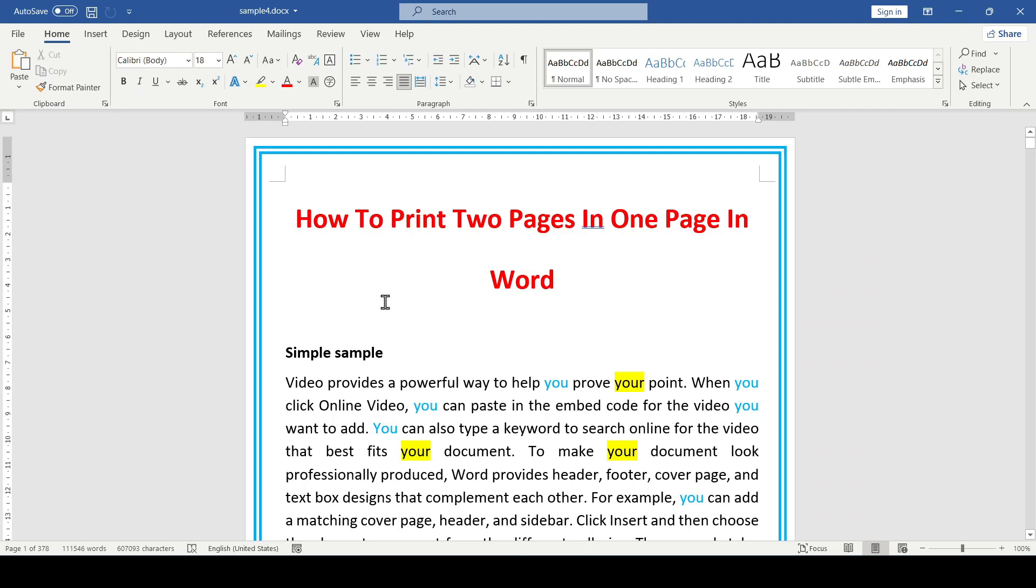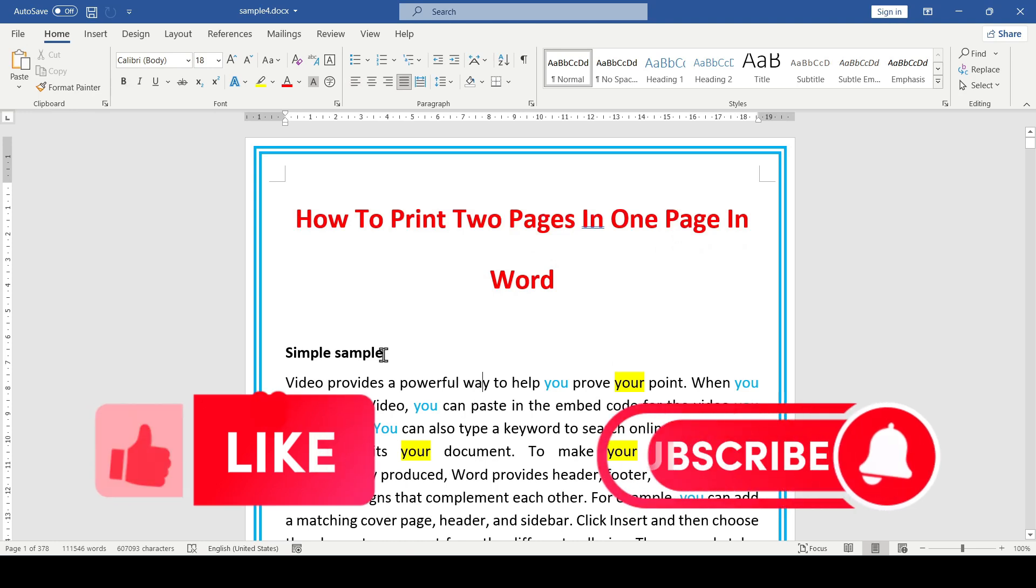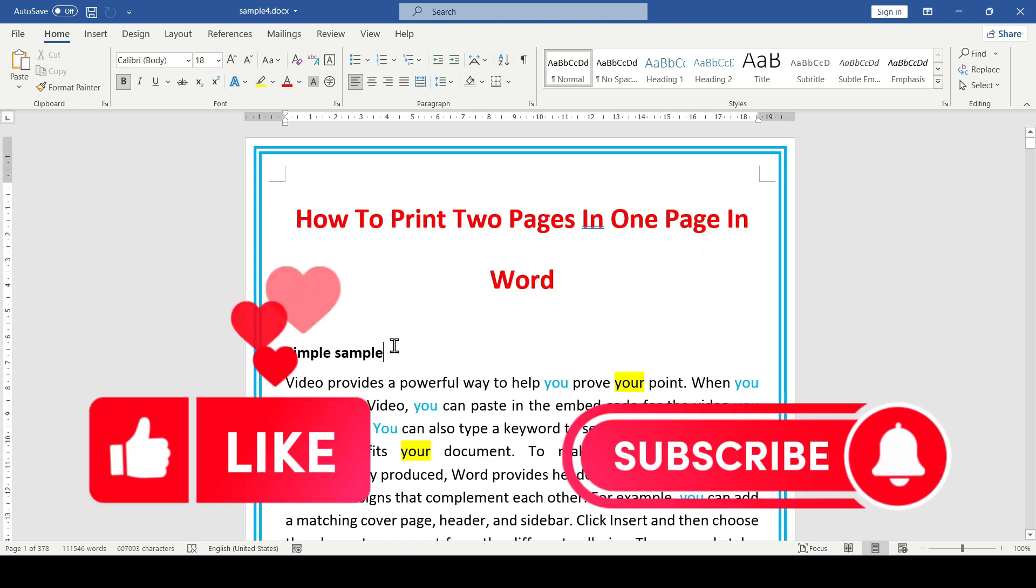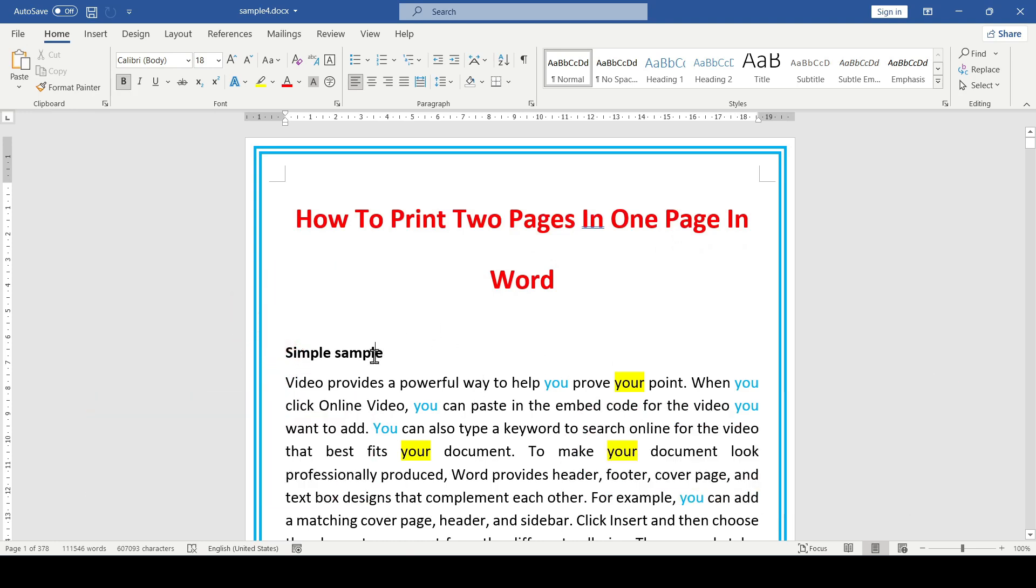Hello friends, in this video I'll show you how to print two pages in one page in Word. Like and subscribe, so for the show let's get started.